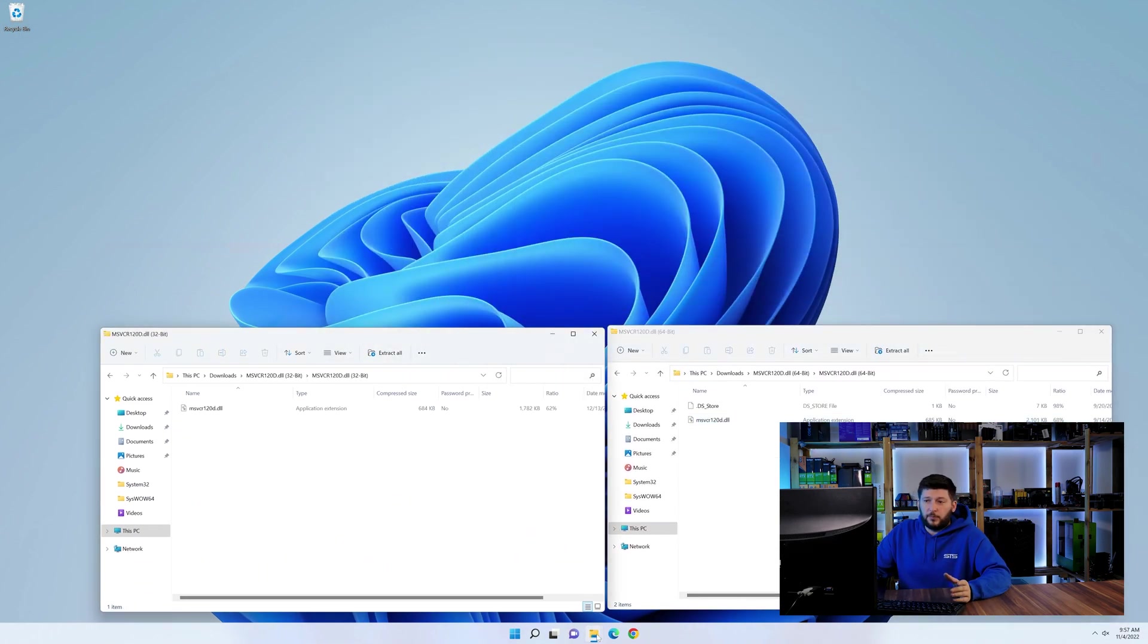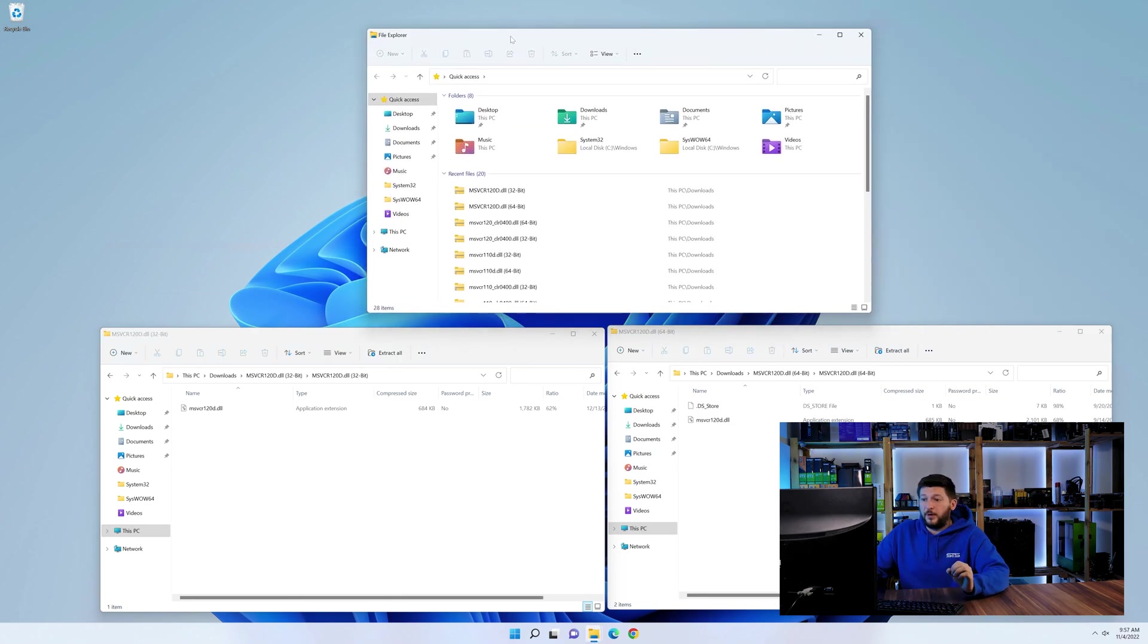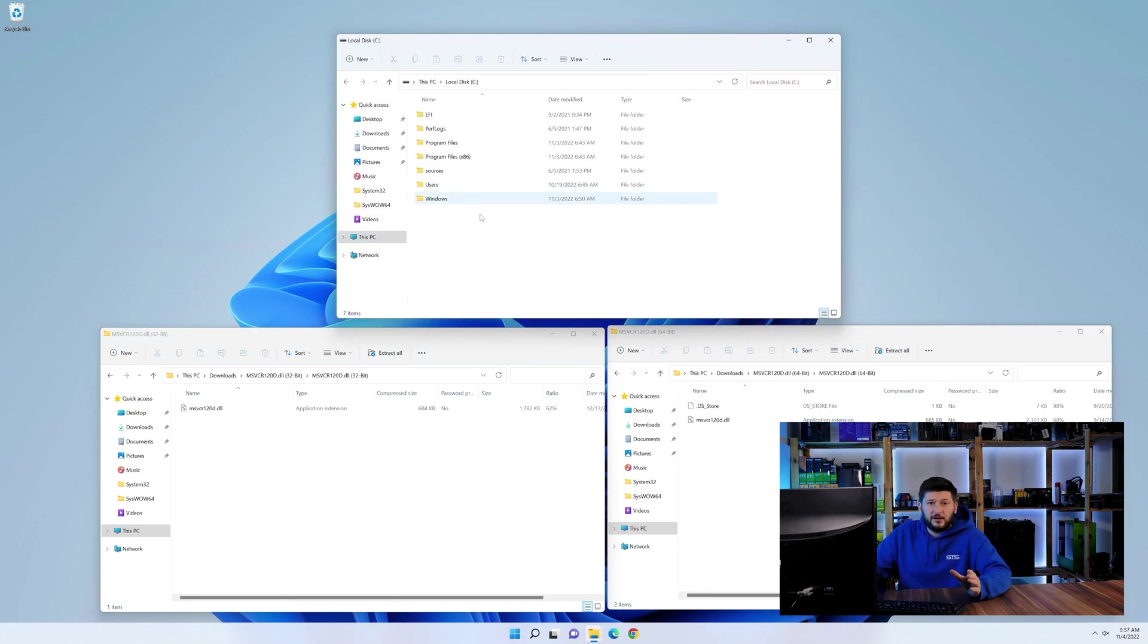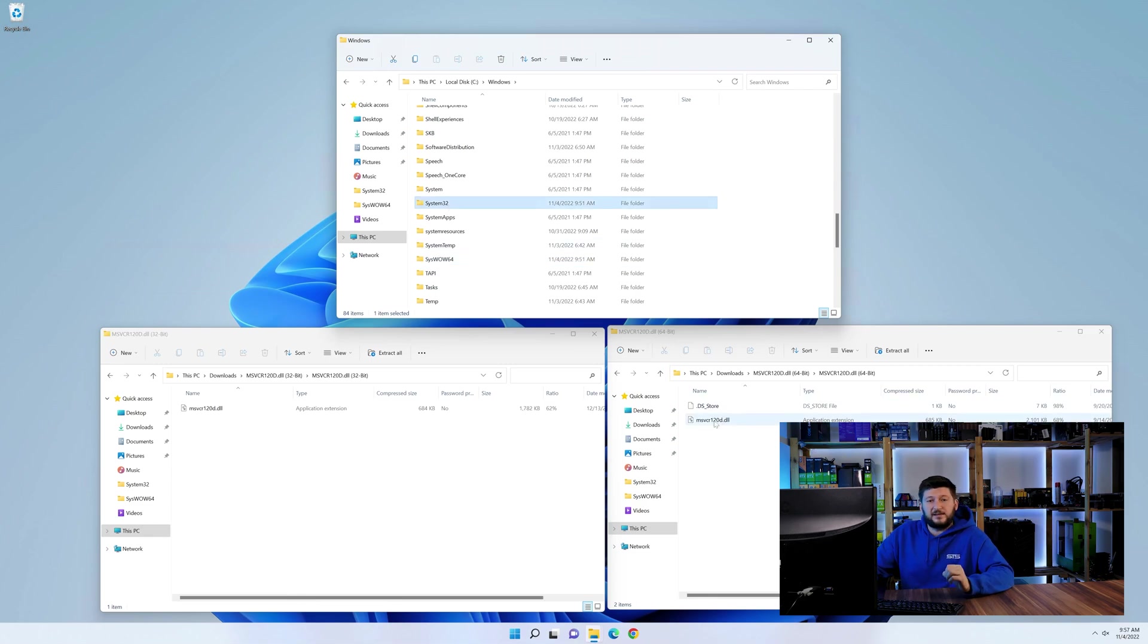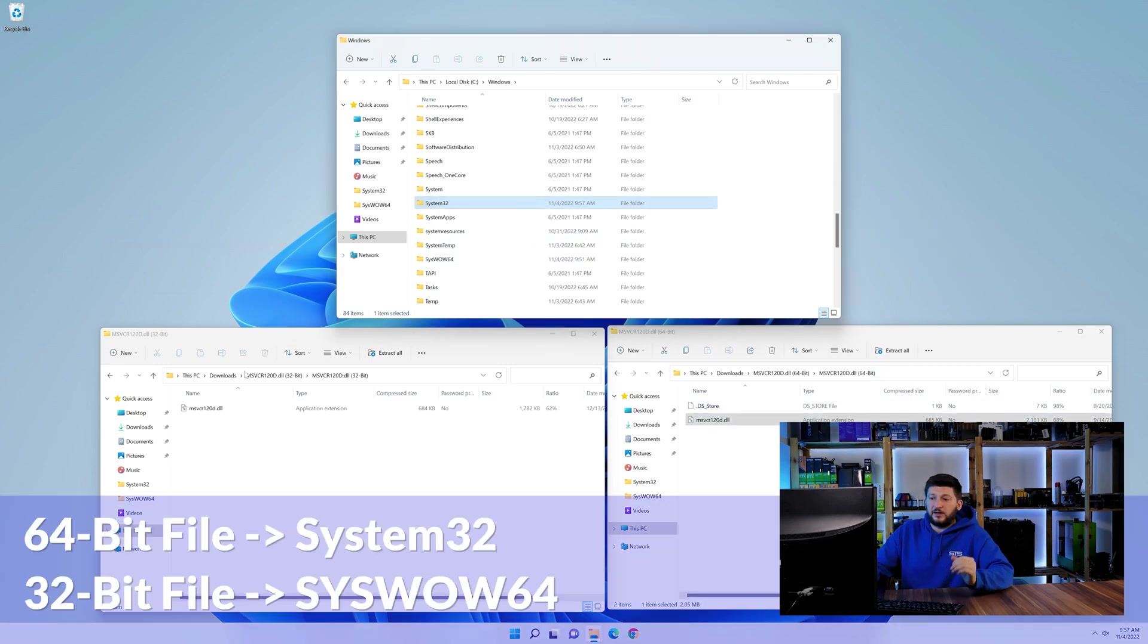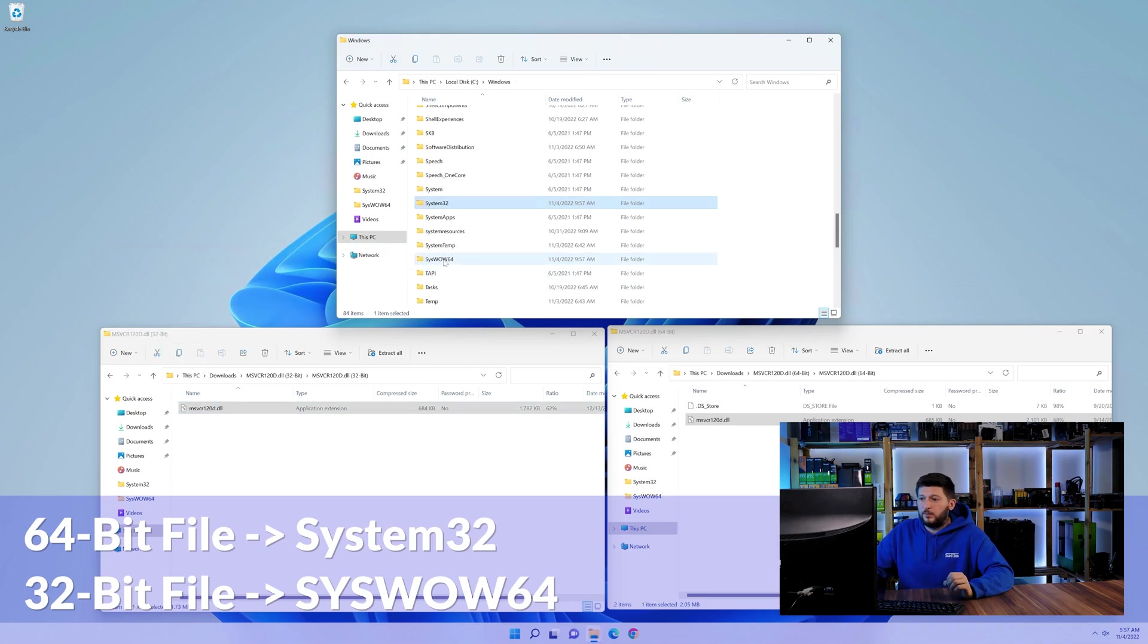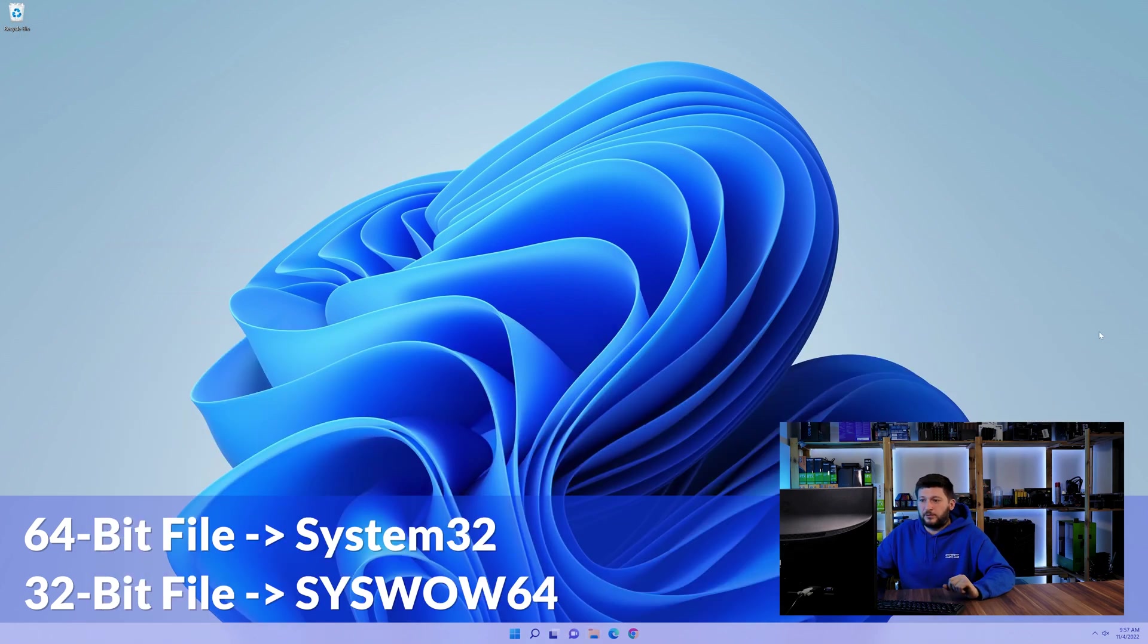Now we need to open our explorer and head over to our main PC, then into the C drive and then into the Windows folder. Now scroll all the way down until you can see the folder called system32 and syswow64. Here drag the 64-bit file into the system32 folder and the 32-bit file into the syswow64 folder.